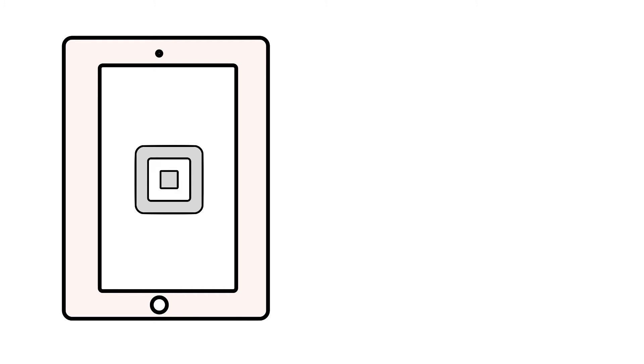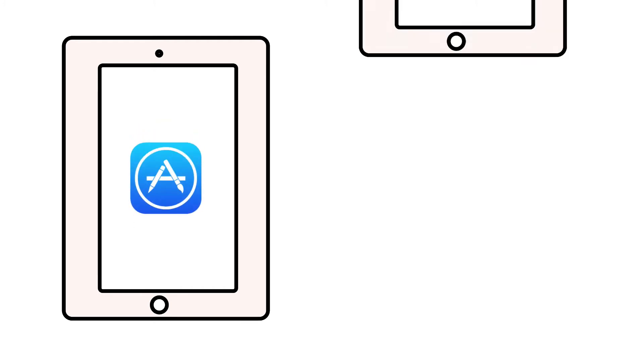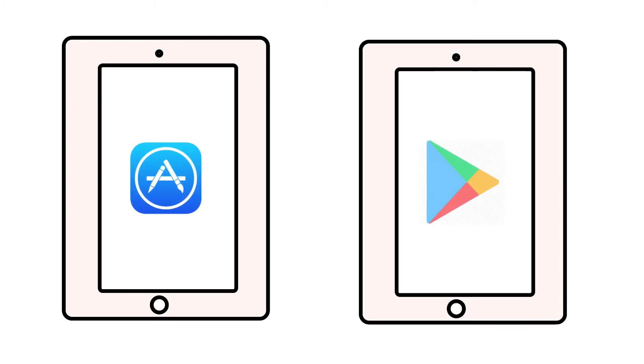Next, make sure that you're using the most recent version of the Square Point of Sale app by heading to the App Store on an Apple device or the Play Store on an Android device.